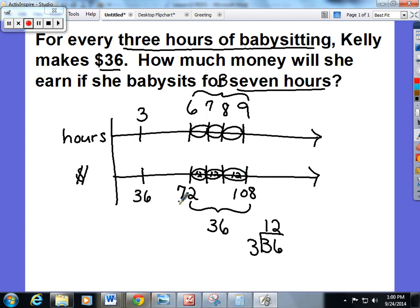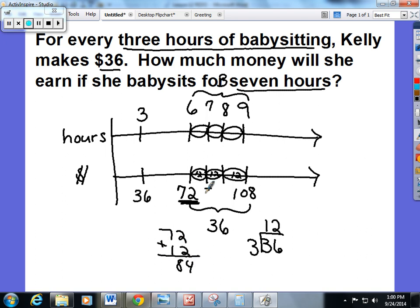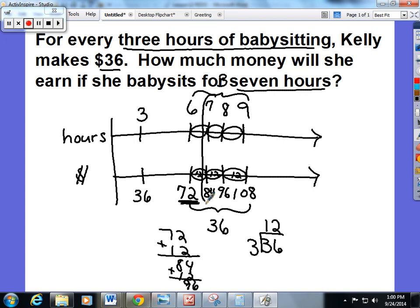So if your number line is here and you want to figure out what goes in each section, you have to add 12 to each section. So 72 plus 12 is 84 — so that would go here. 84 plus another 12 is 96 — so that would go here. Going back to the word problem: how much money will she earn if she babysits for seven hours? Seven hours is this line up here, which correlates to this line down here, which is $84.